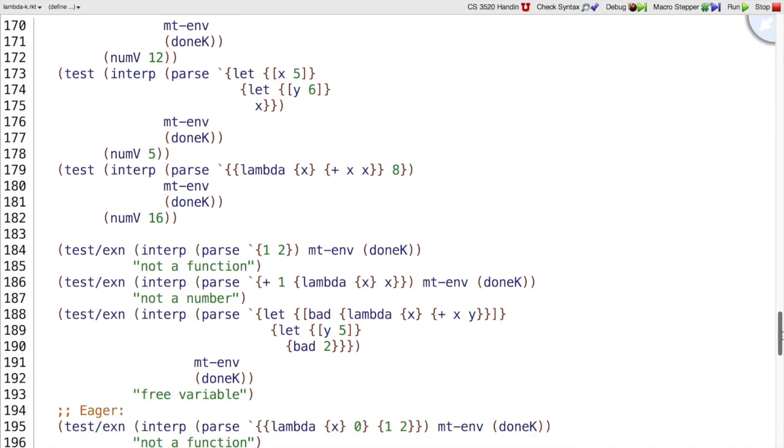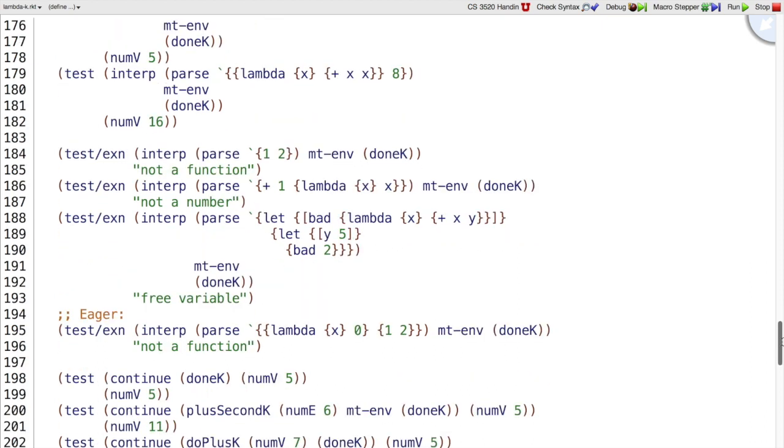So I've added a test case down here to make sure that curly is eager. That is, we've got a function that takes an argument x and doesn't use it. I've passed it an error as an argument, so I should get the not a function error.